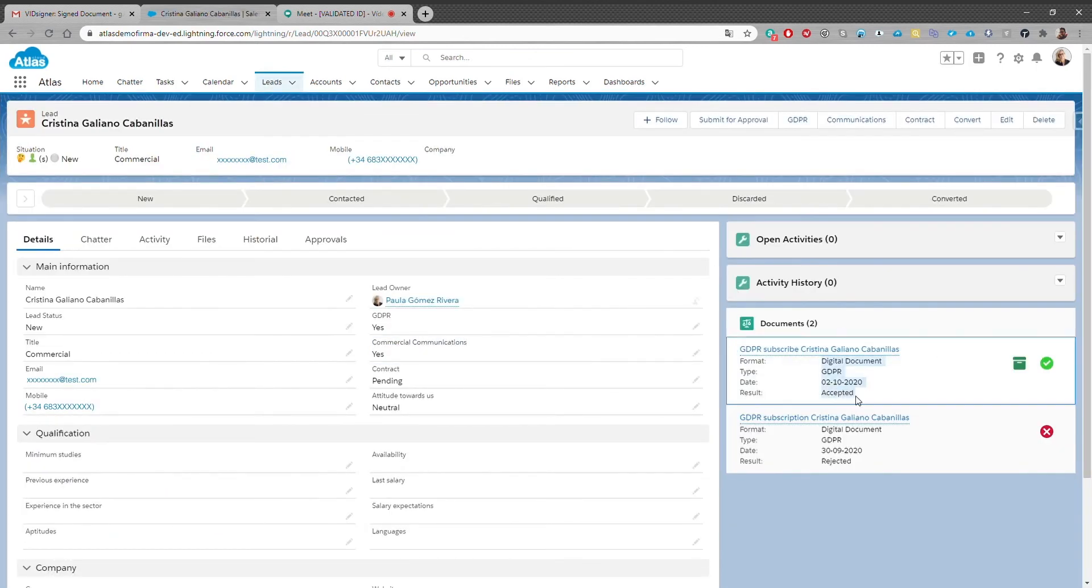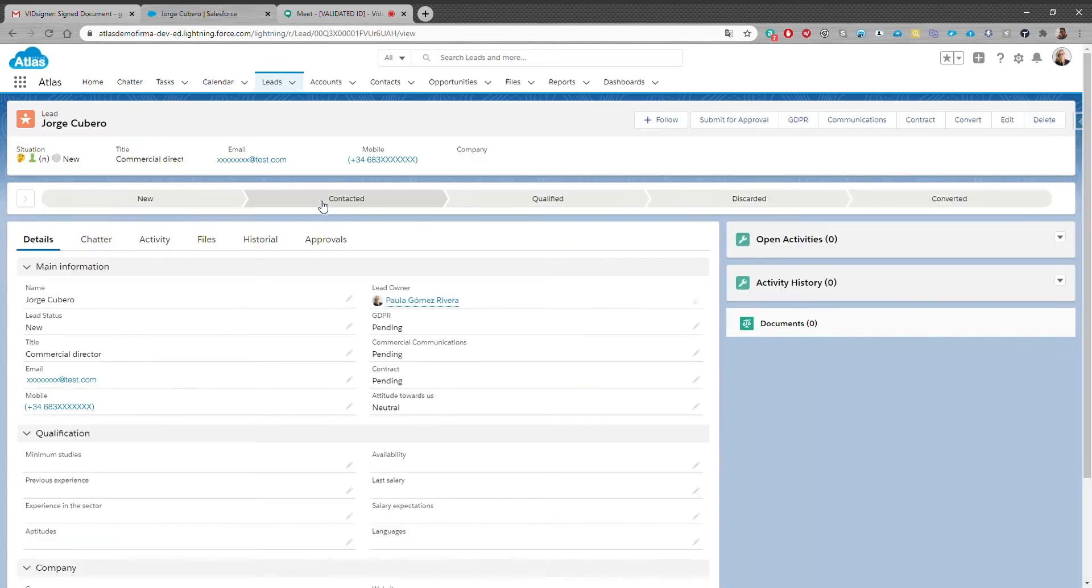Now we're going to see how it works if our sales rep is in another scenario face-to-face. George is another lead that is also pending to sign the GDPR compliance.